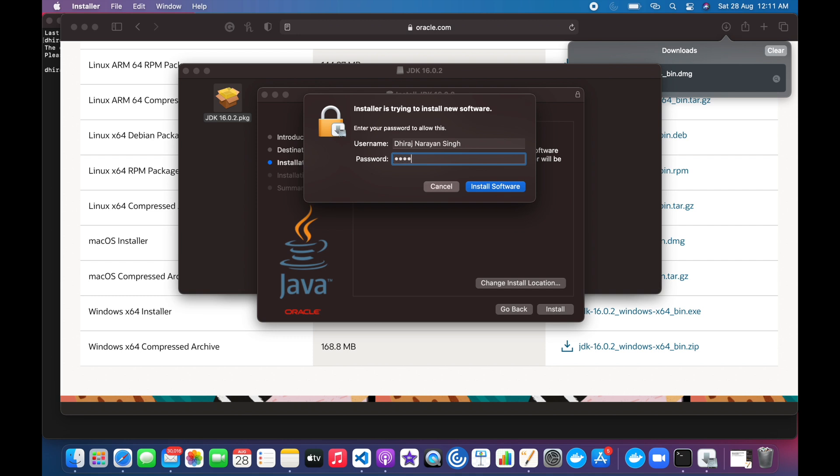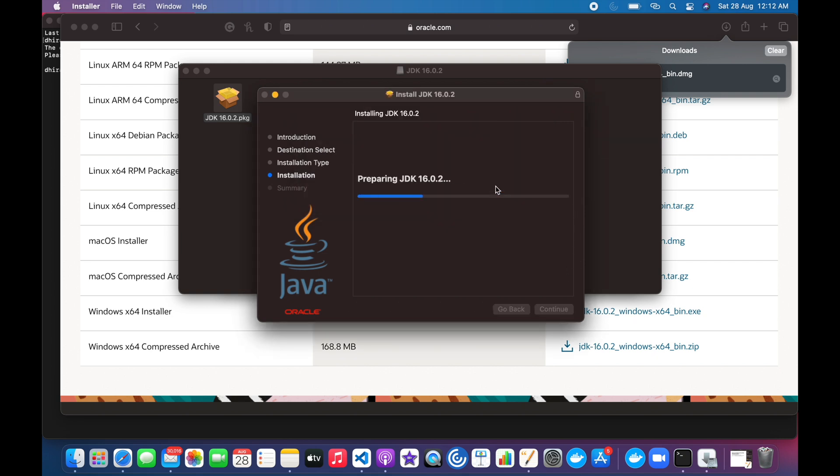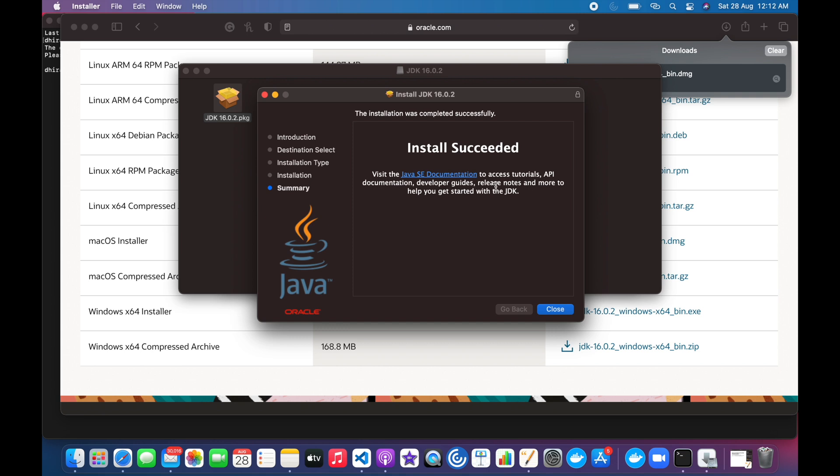It will ask for the password which you have to give. It is the normal password which we use to unlock the system. Click on Install Software. It will start installing Java. Now we can see that install succeeded.